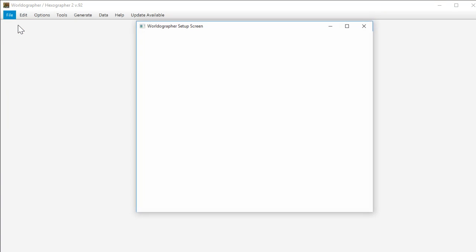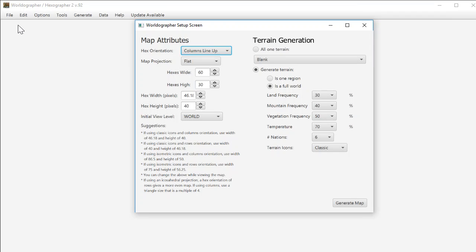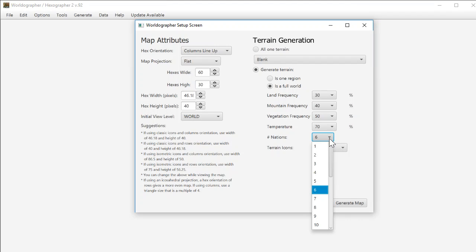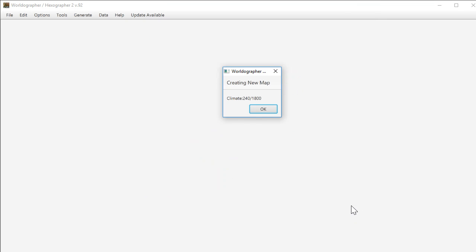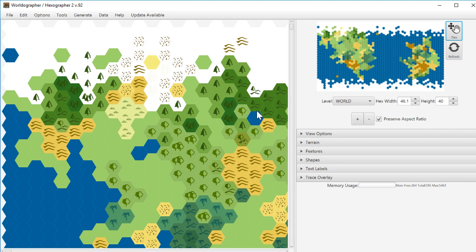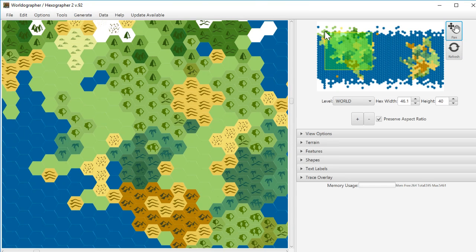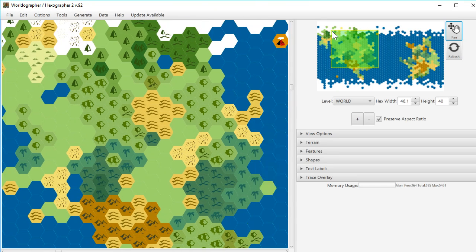We're going to start with a new map and these are pretty much the default values, although I did make the map a little bit smaller and so I've also changed the number of nations that get generated down to six, again, just because of the map size and the video size that we're showing here. So here's our quick little generated world.